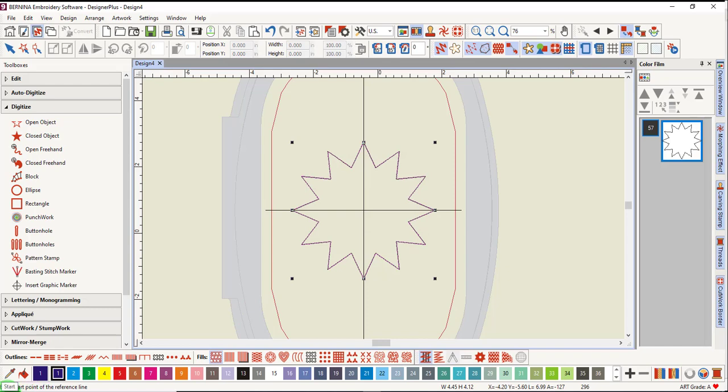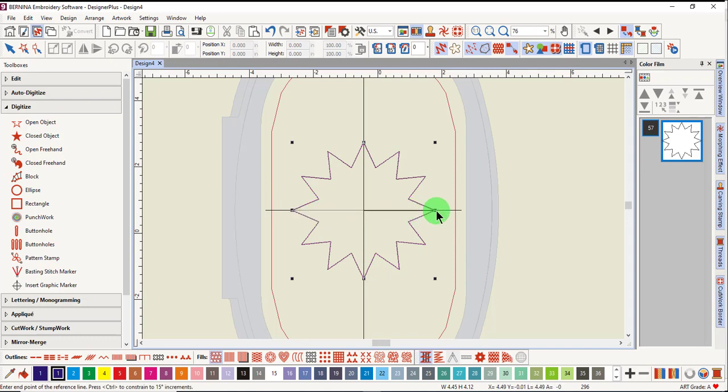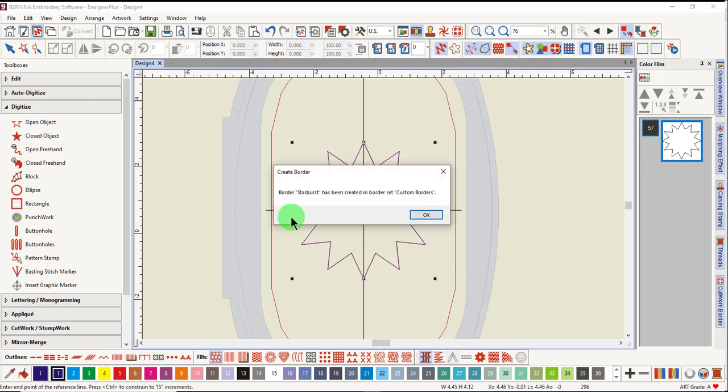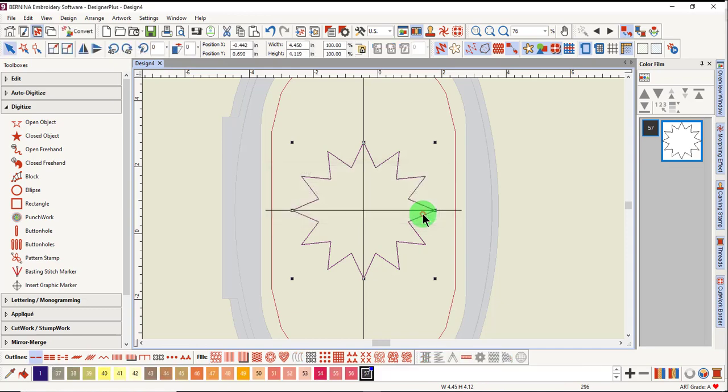In the status bar, you're asked to enter the start point of the reference line and then an end point. You will get a confirmation that the starburst border has been created and click OK.